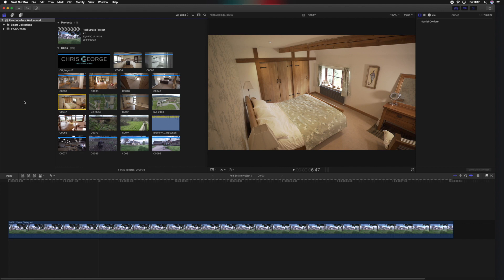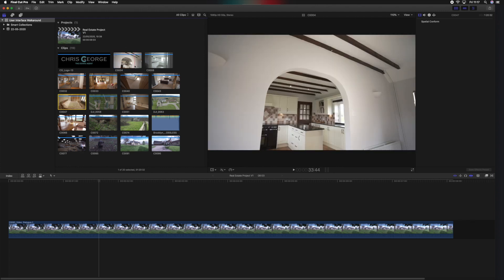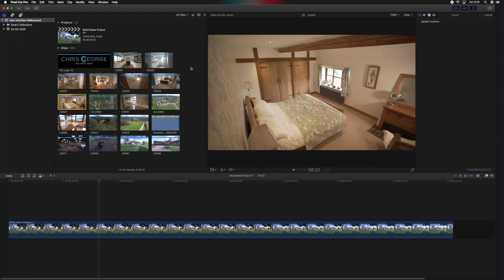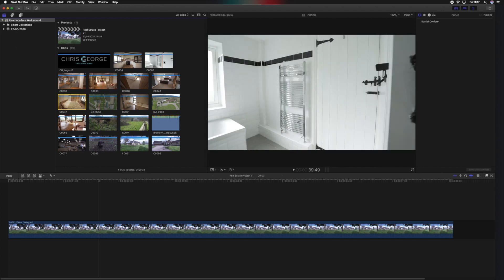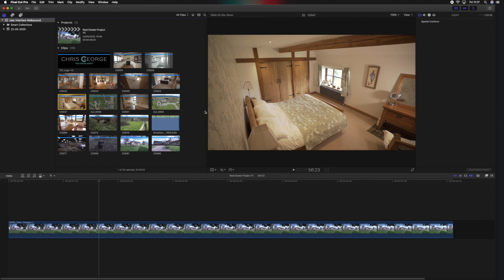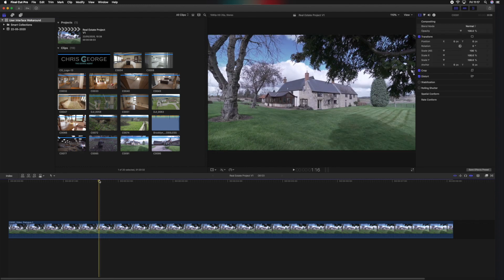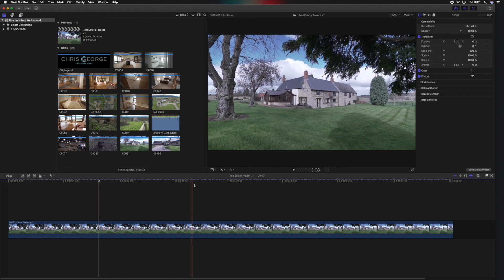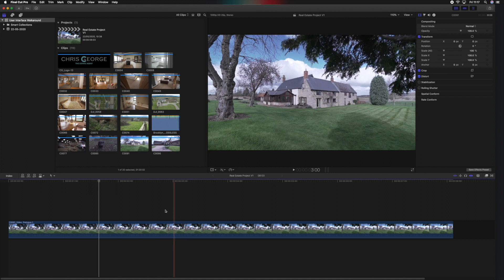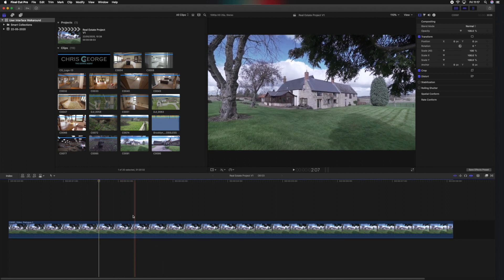Okay, just to run over that quickly again. We've got the sidebar here where we'll house our library, project, and events. We've then got the browser where we'll view the imported files that we've brought in. We've got the viewer where we'll view those files as we scrub through them, and also the viewer is a place to view back our edit which we have in the timeline.